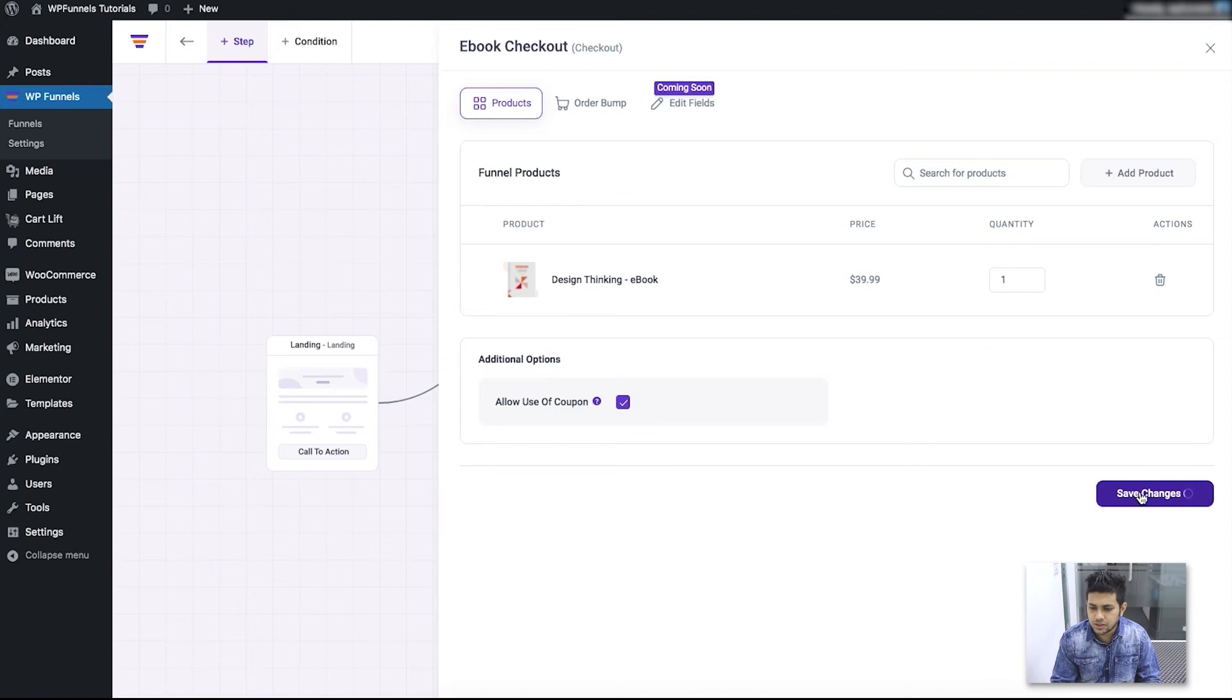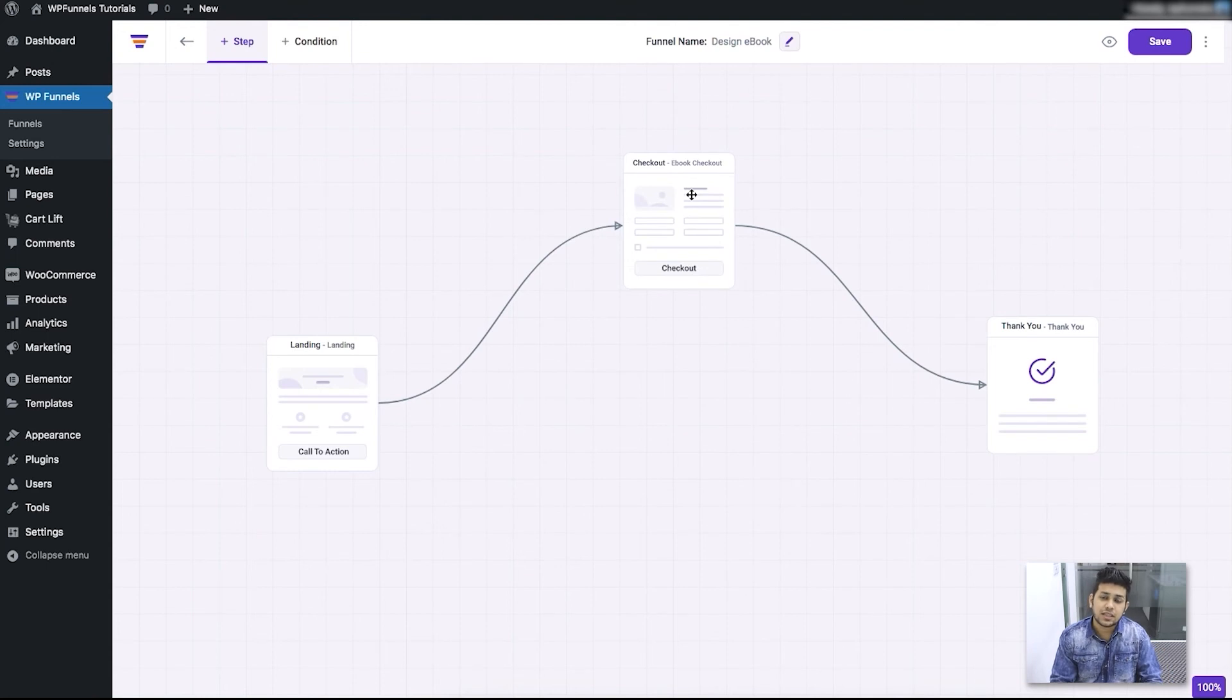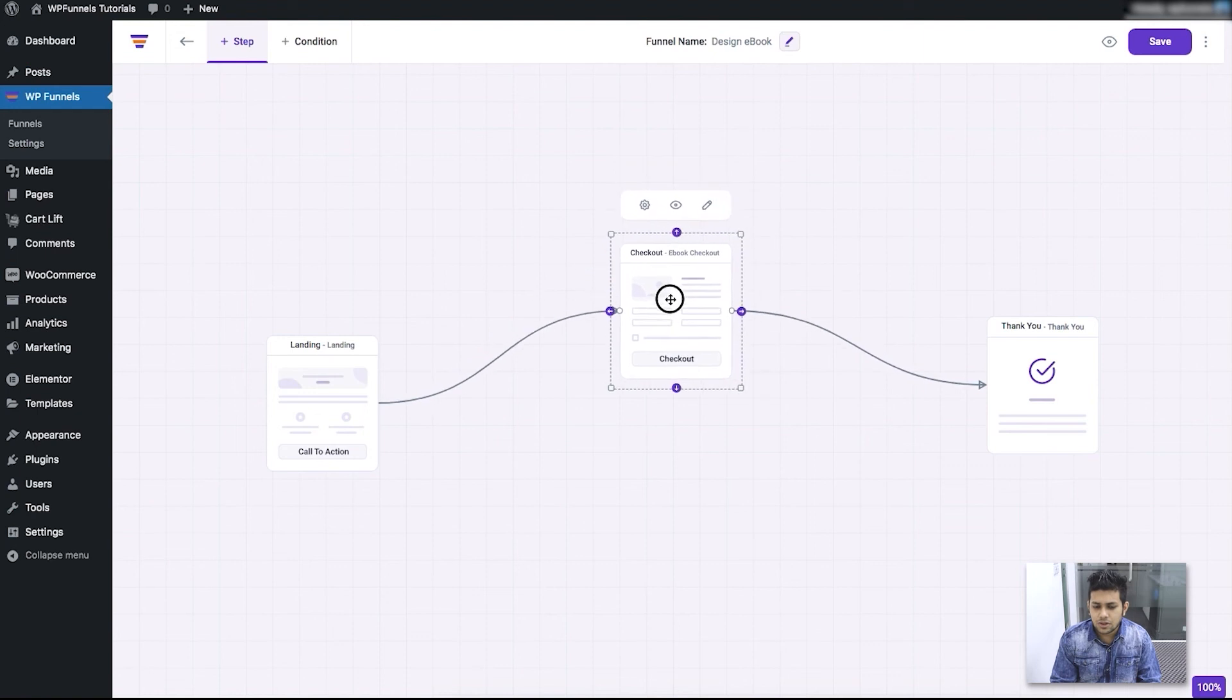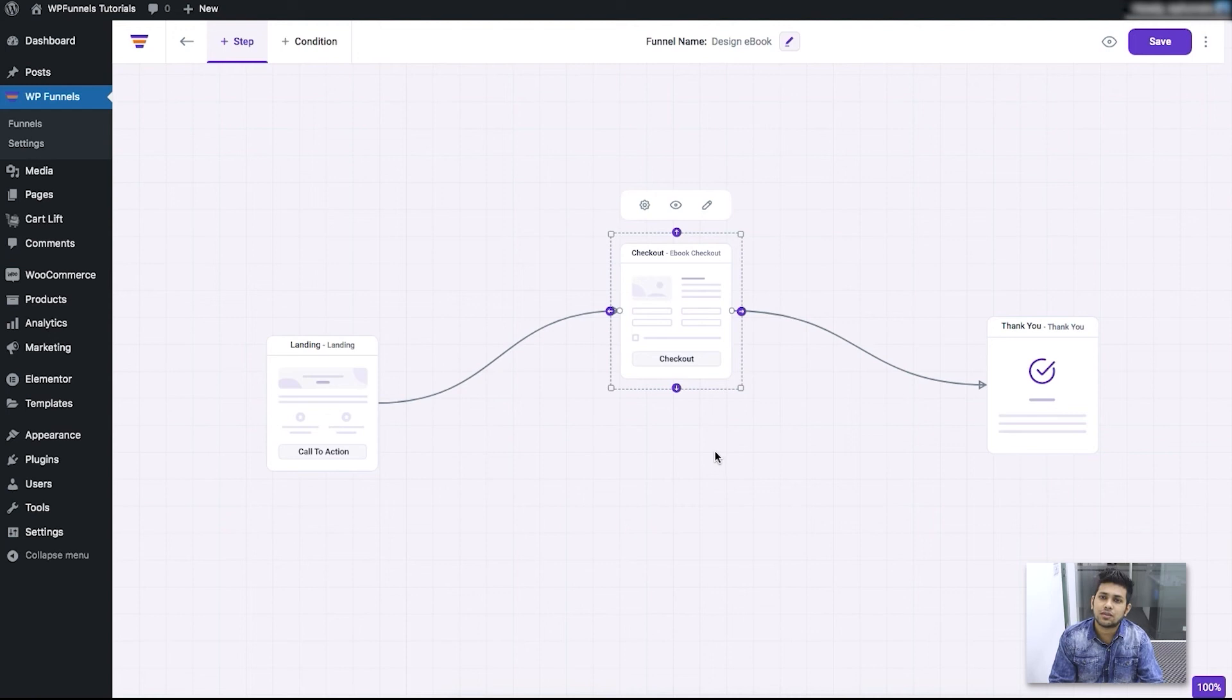So then you can click on Save Changes and close out the drawer. And now you can see that badge that said the product is not added is no longer there. It means that now your funnel has a product assigned to it and you can move on to the next step for the funnel creation.